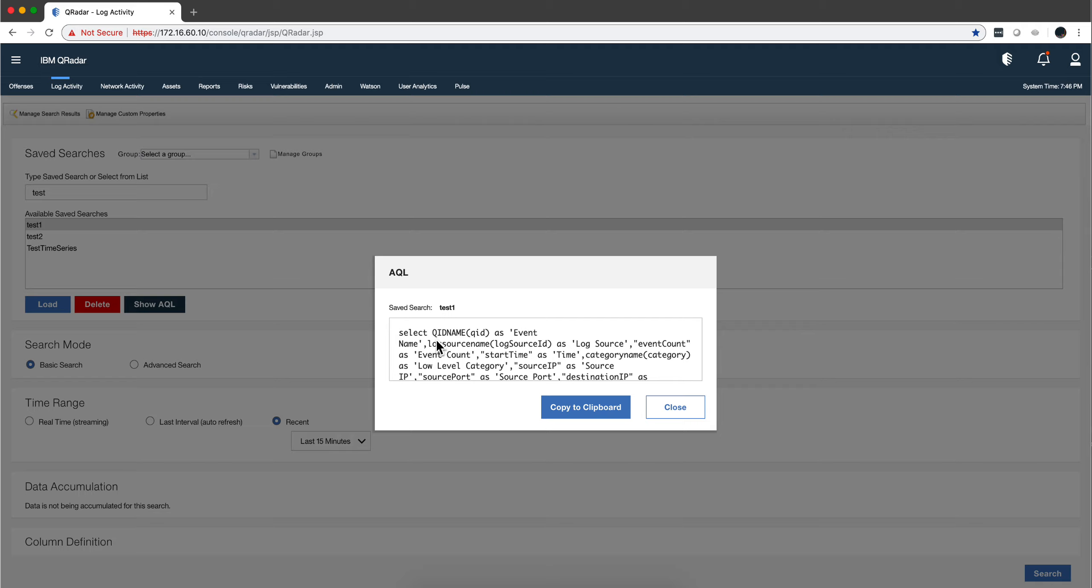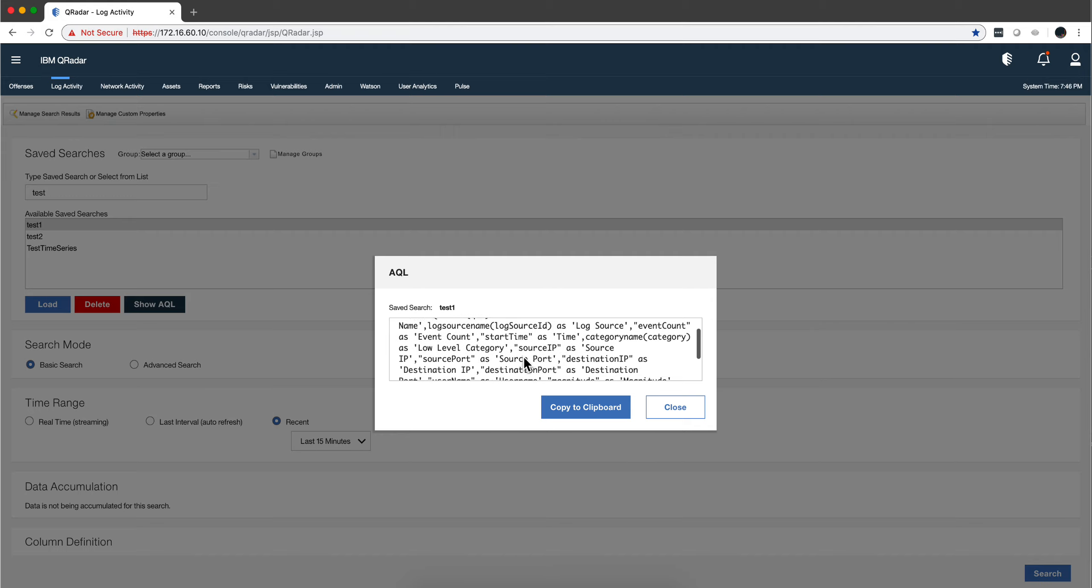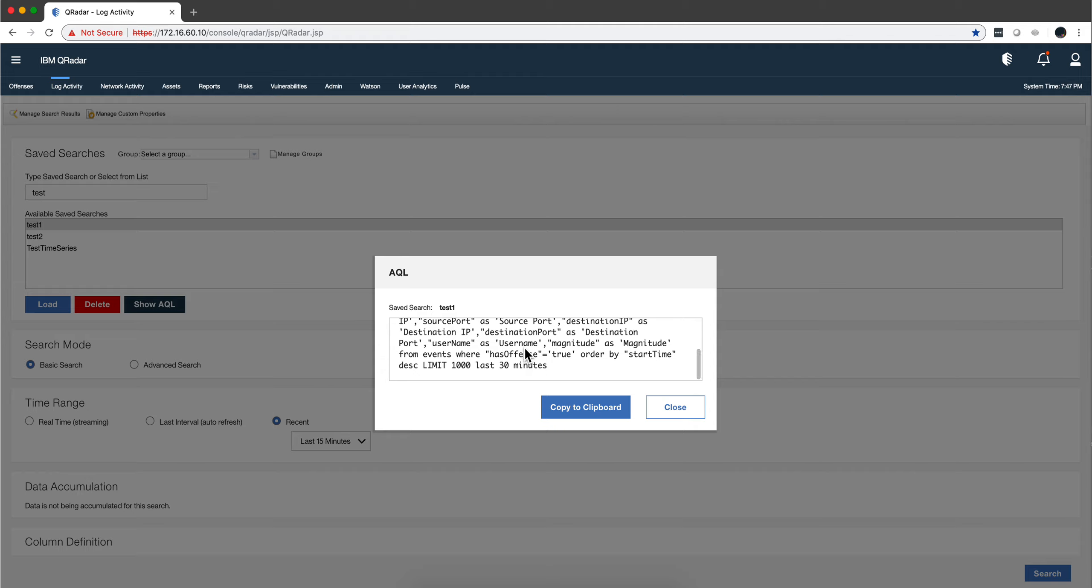Notice that this is selecting QID name, QID as—it's putting all, everything that—every time you see the 'AS' in the AQL statement, it's put in a column. It's standard AQL stuff. And then there are more components, more columns: log source name, and then using this function to get the log source ID as log source, and event count as event count, start time. So you see all the columns that are associated with it, and then in the end here...